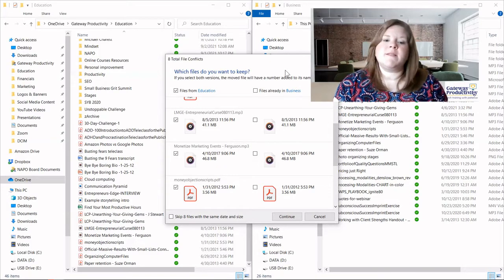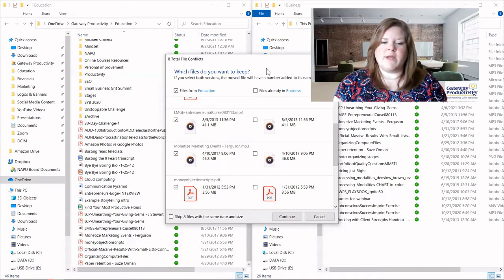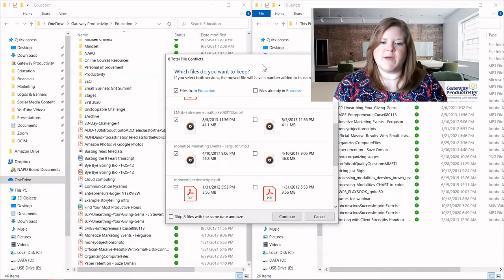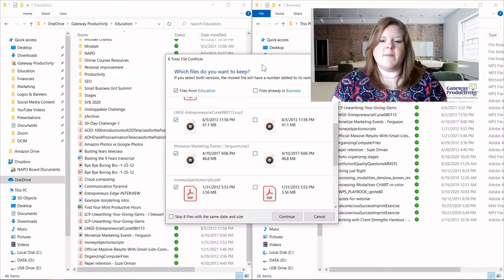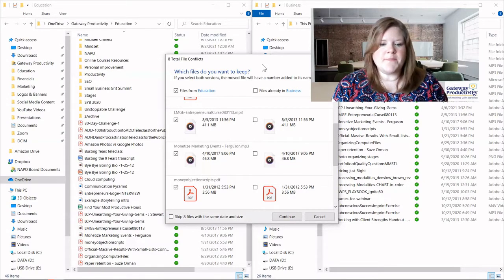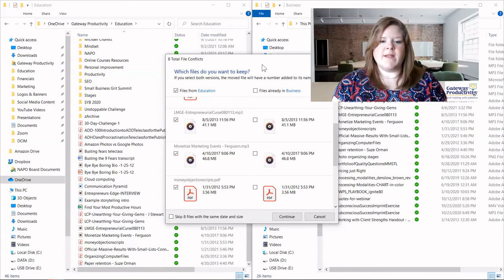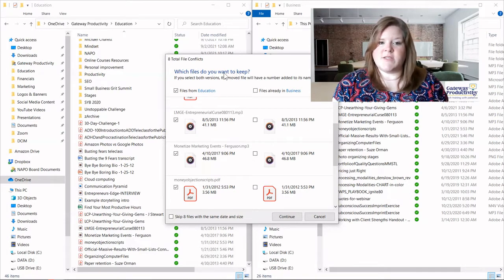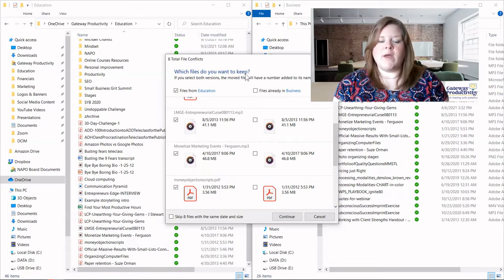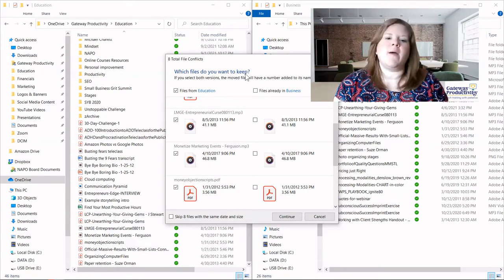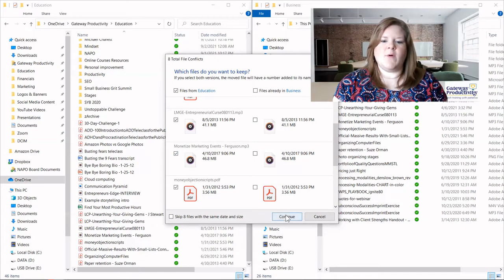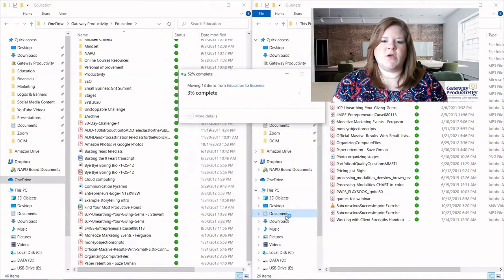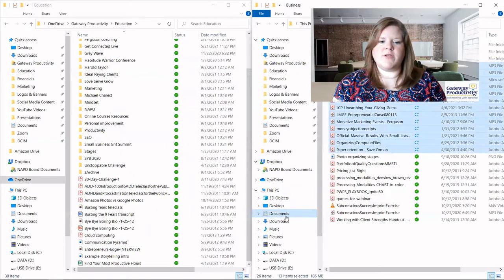There may be instances where you need to do that, where you need to have some duplicates, and that's perfectly fine until you can dig deeper into them. But this is the first step. You need to just decide what you're pulling over. So I'm going to choose to do that. I'm going to click continue. It will take a moment for it to do it.